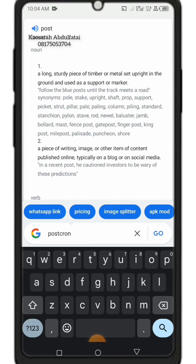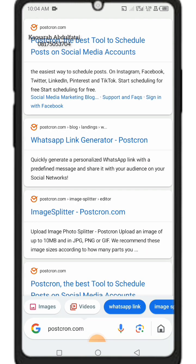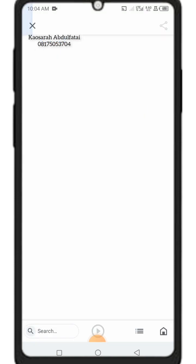In your browser, type in postcron.com — P-O-S-T-C-R-O-N dot com — let it load. You'll see different types of link generation apps and sites. Scroll down to find the particular one we need.